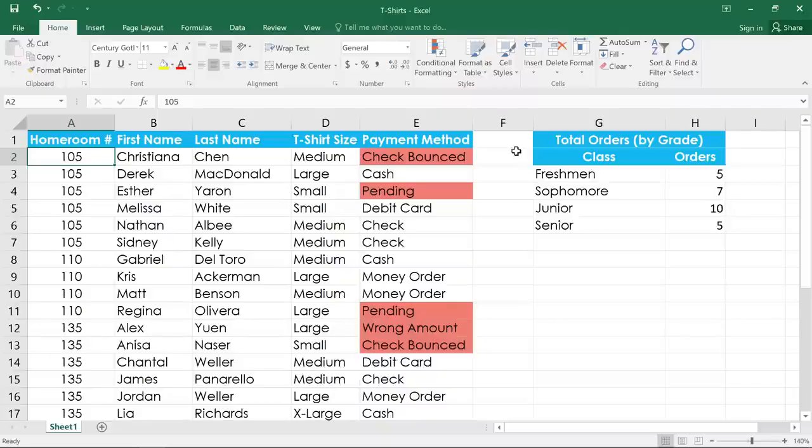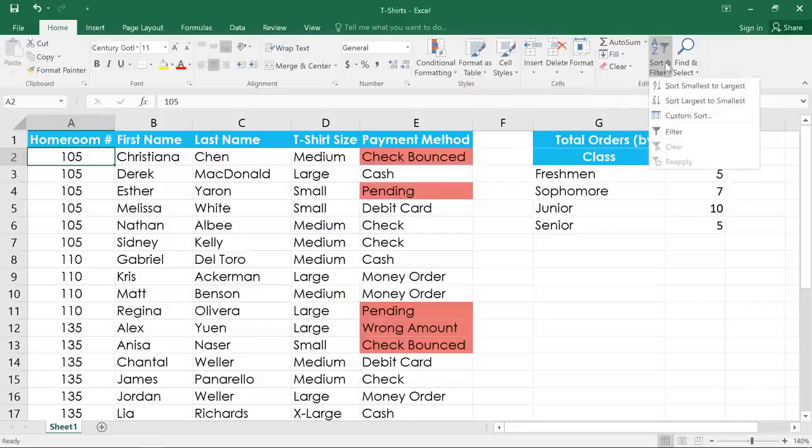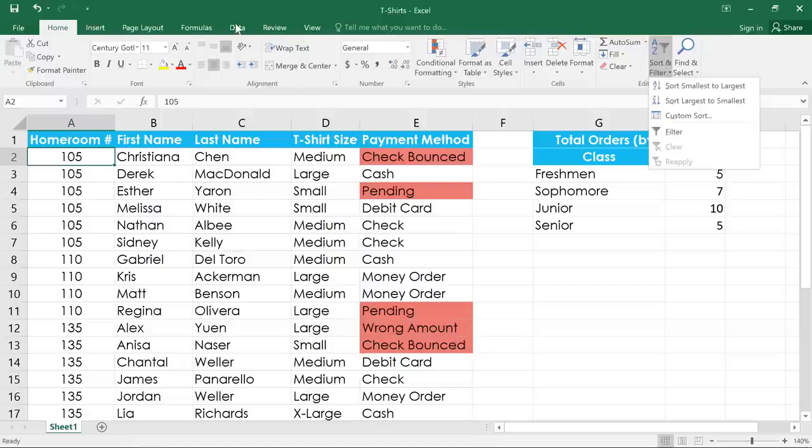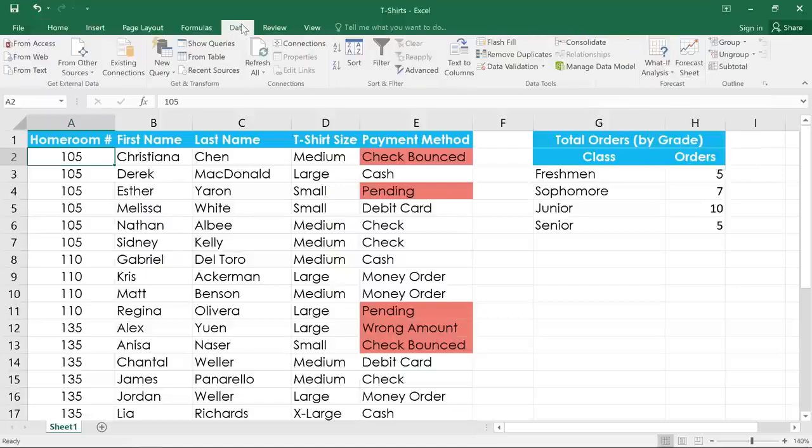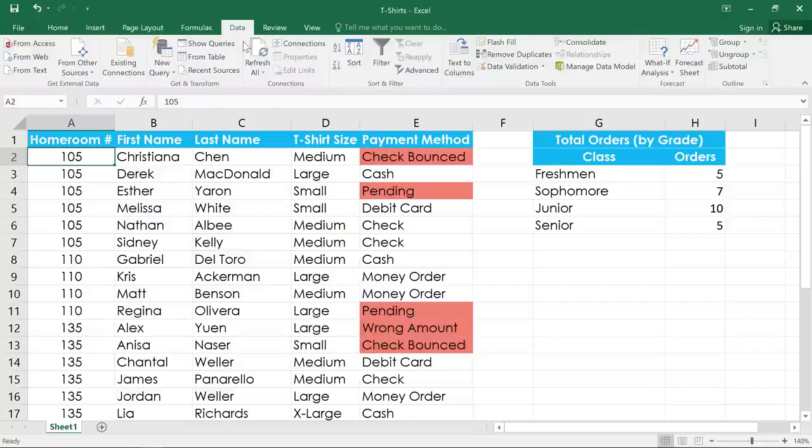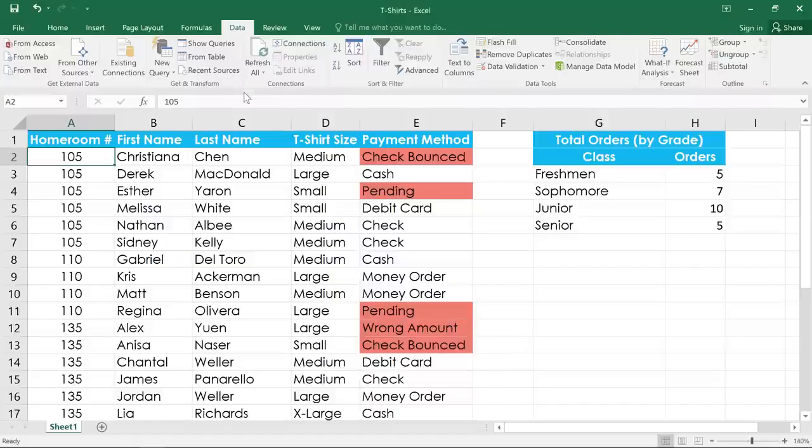Depending on your preference, you can either sort from the Home tab using the Sort and Filter drop-down menu, or you can use the commands in the Data tab. In this example, I have a worksheet with a list of t-shirt orders, and I'd like to sort it alphabetically by last name.